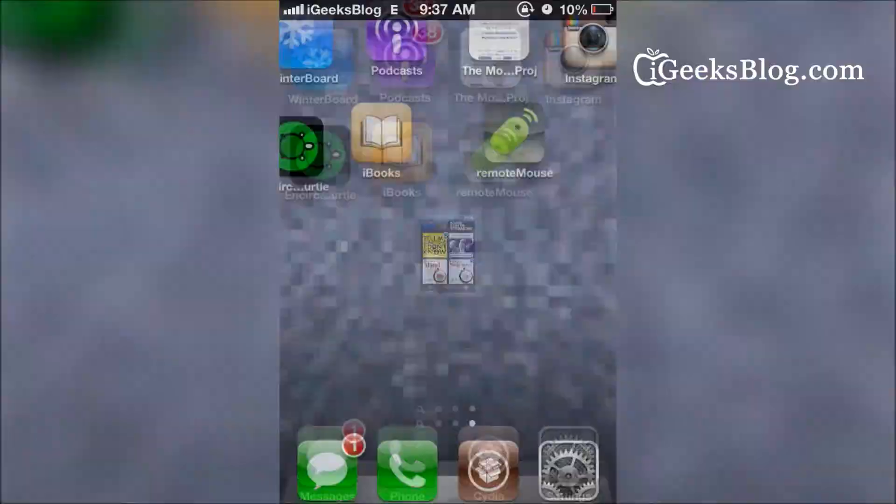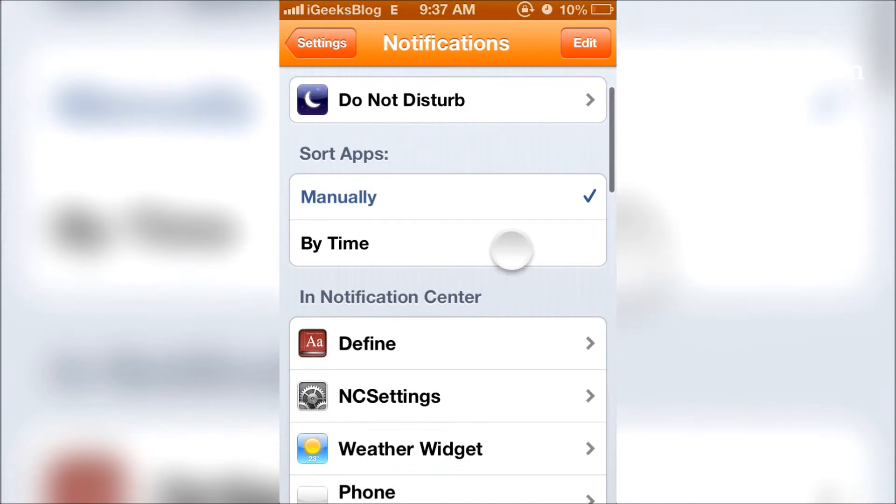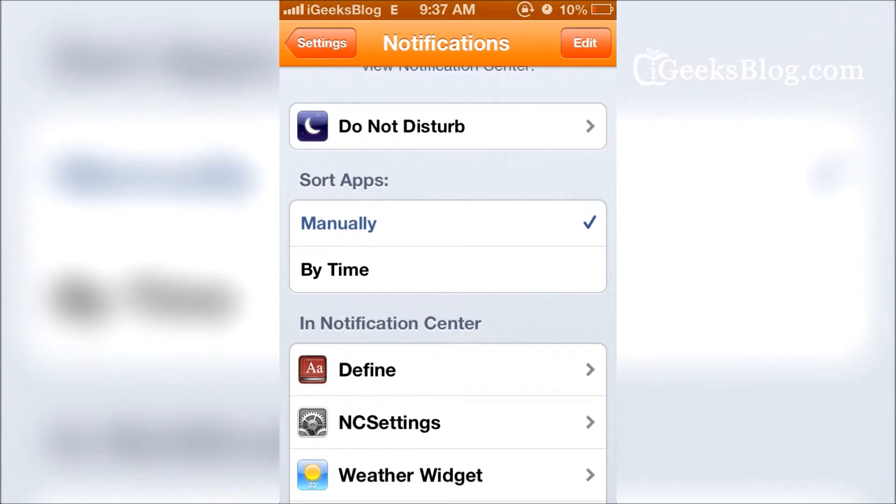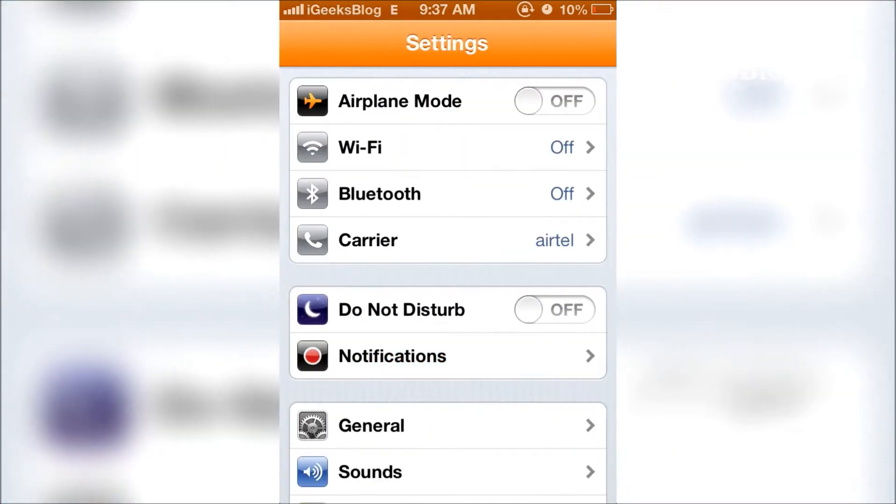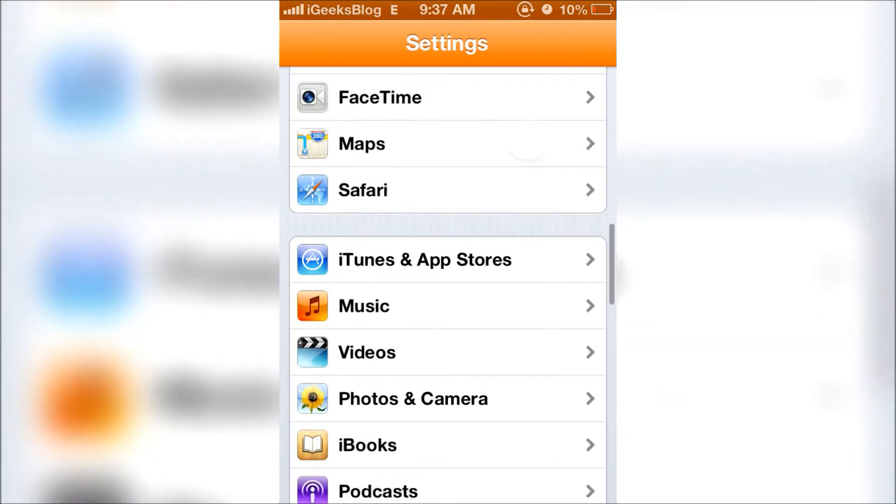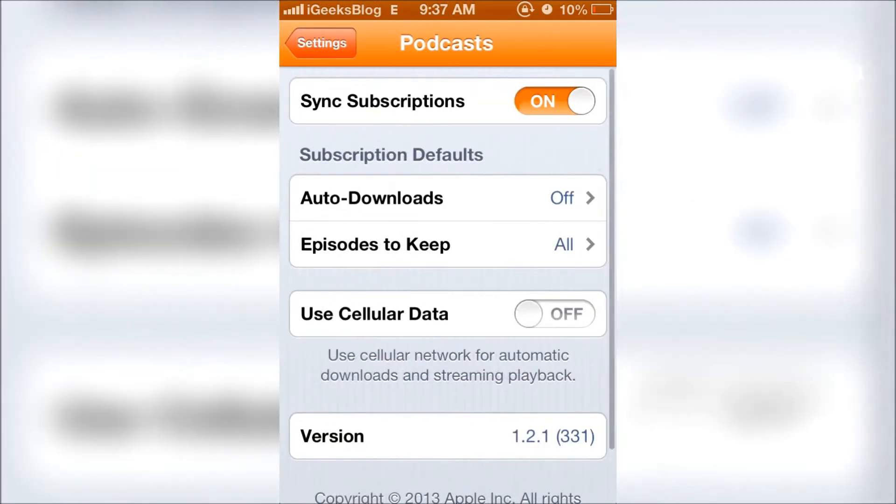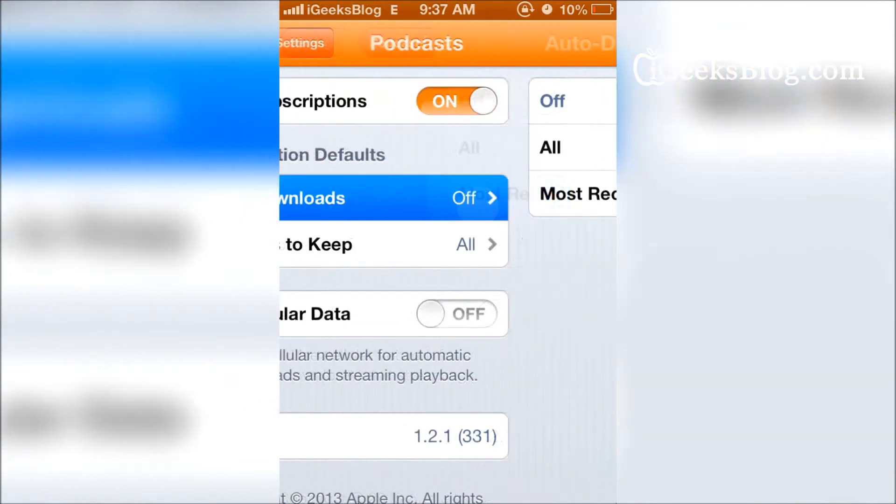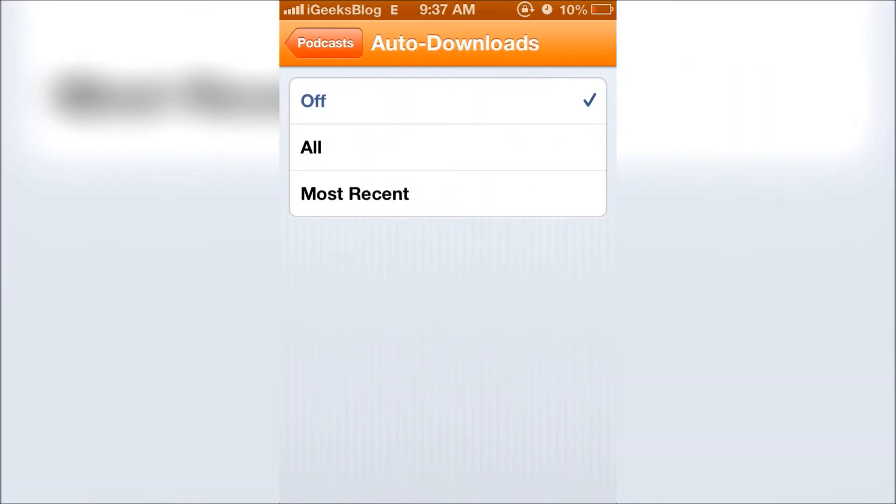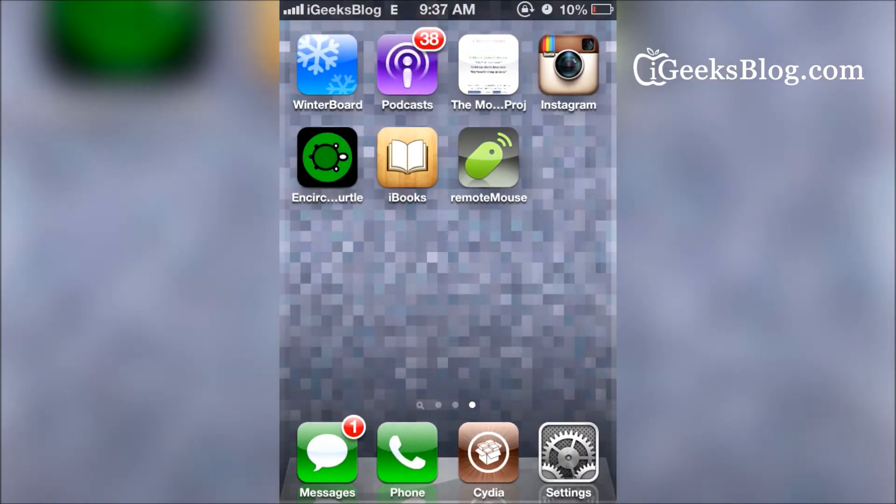All you got to do is go into Settings, scroll down and go to Podcasts. Tap that, then tap Auto Downloads and turn it on. Once you do this, the most recent podcast and every new episode of every podcast will be automatically downloaded whenever you are in a Wi-Fi network.